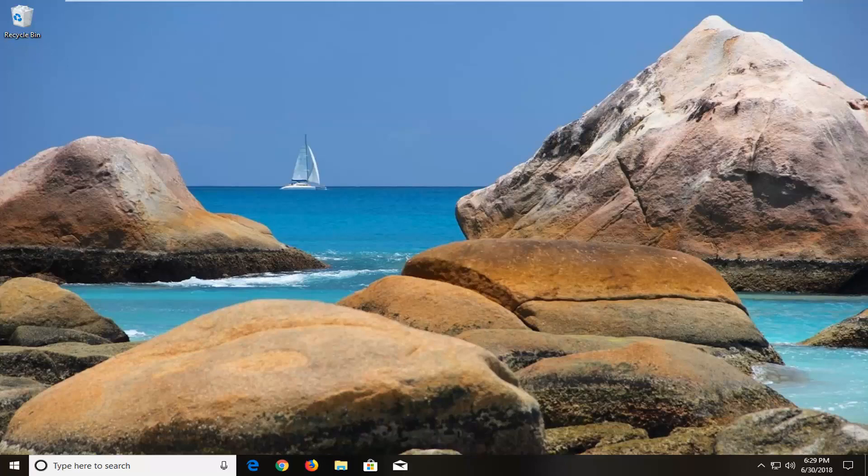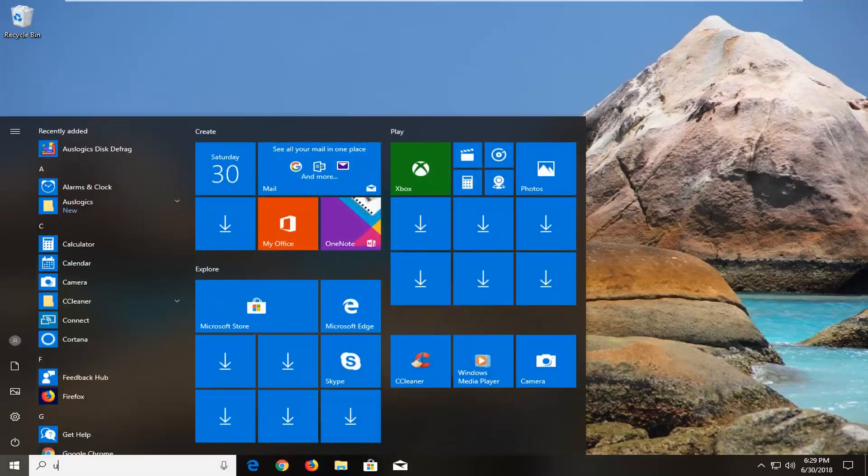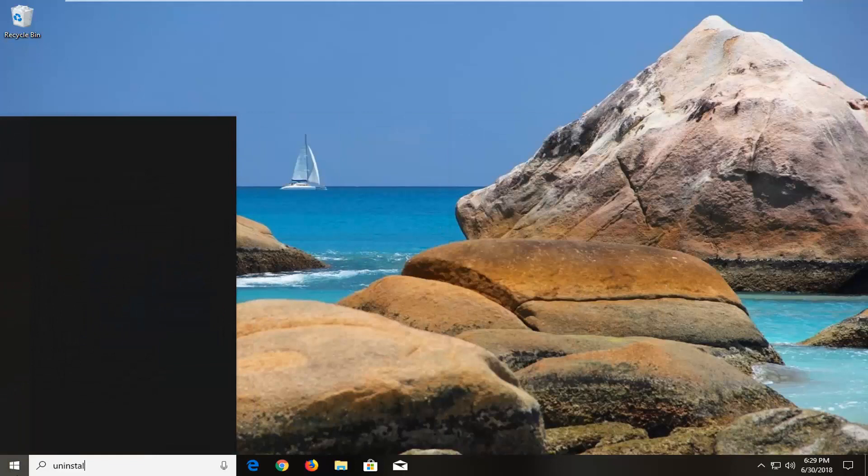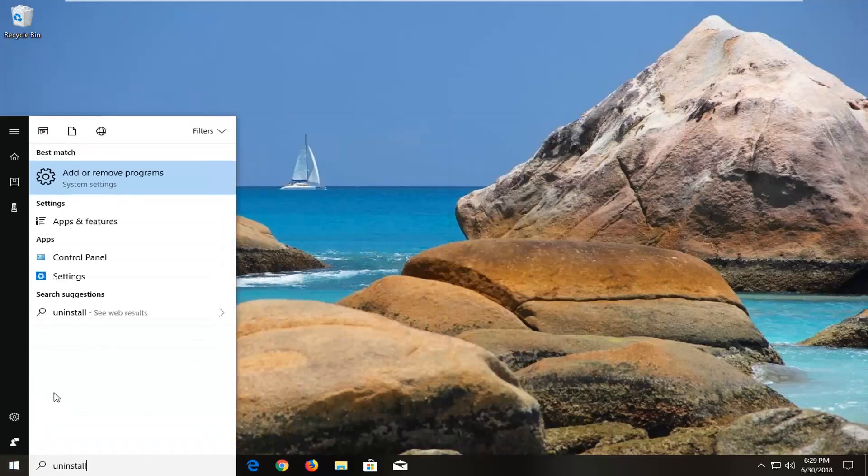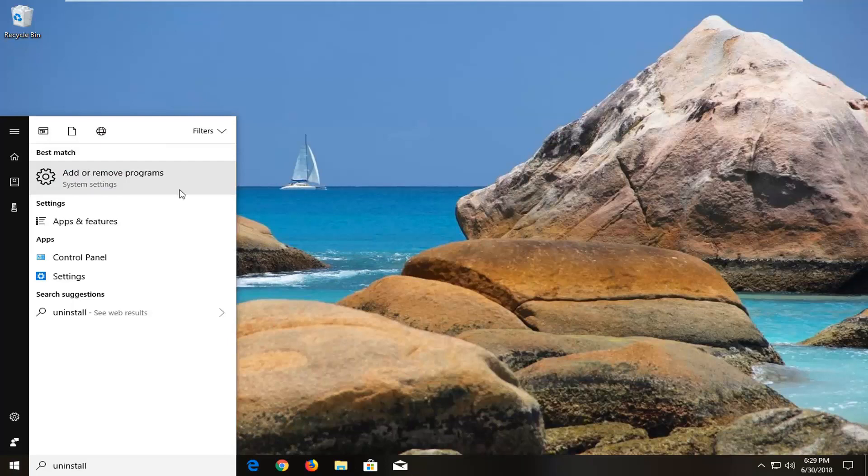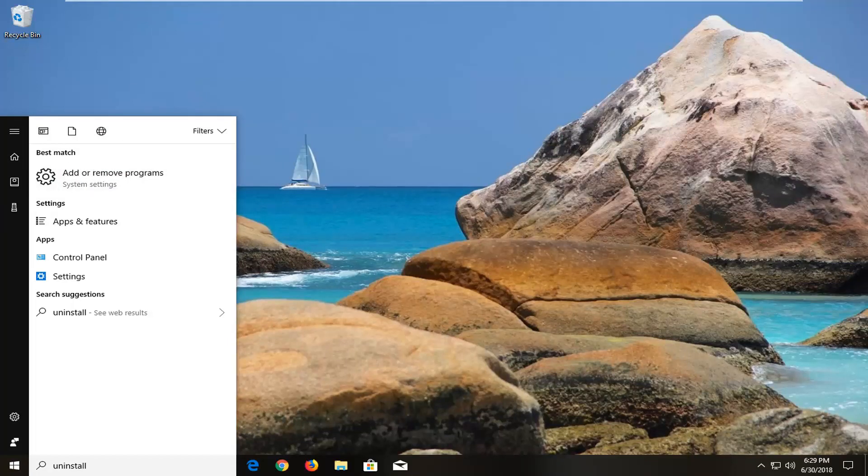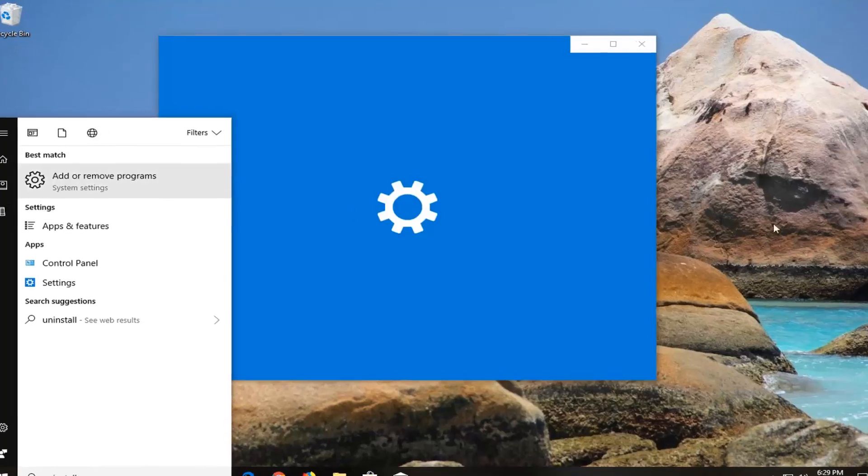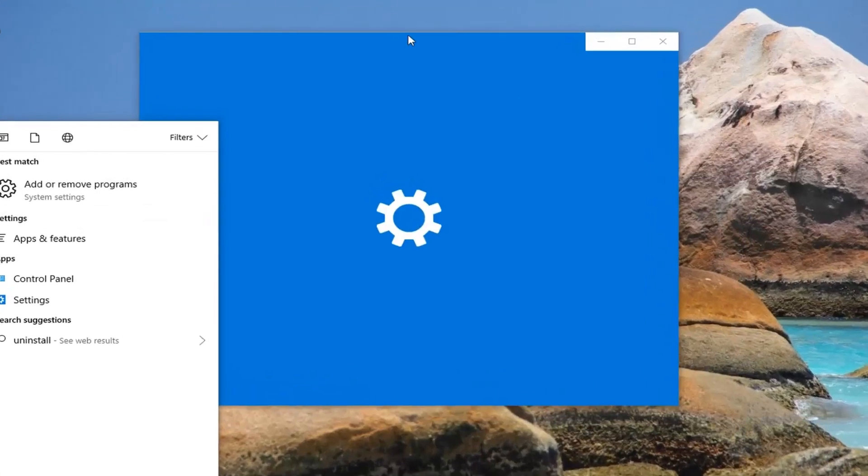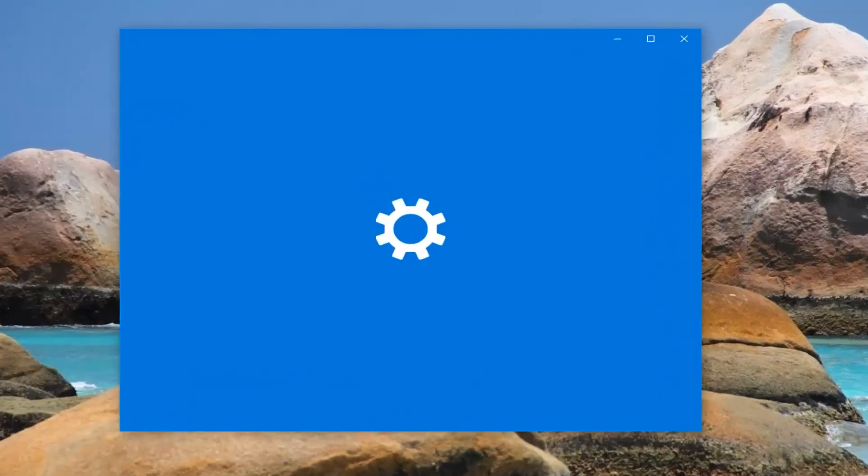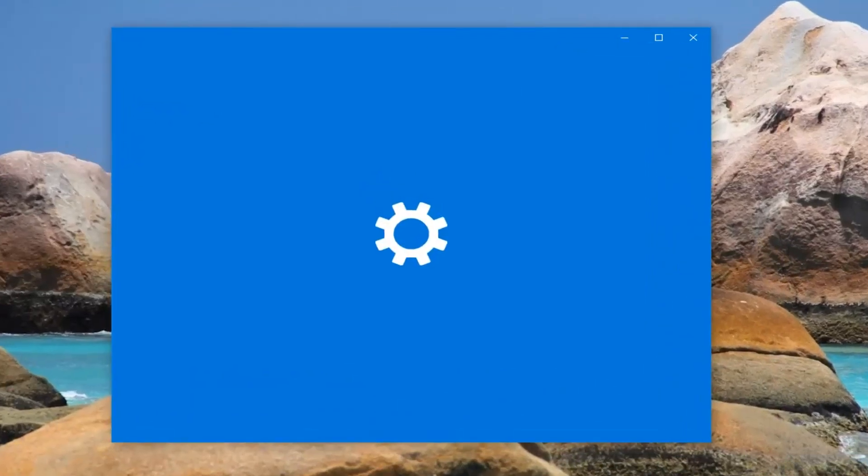So the first thing I would actually suggest would be to open up the start menu, type in uninstall, go underneath add or remove programs under system settings. If you're on Windows 7 or Windows 8 the process might look a little bit different but basically we want to remove a certain program from our library here if it is installed.